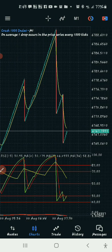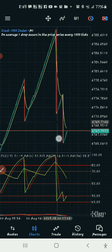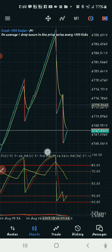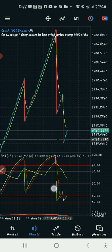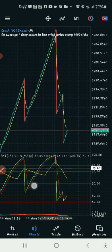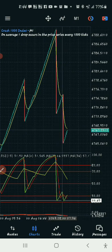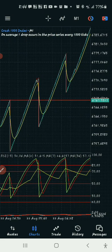Currently in the markets, a divergence is kind of being formed here — look at it. It created a spike that went up, then it created a lower spike. This spike went lower than the previous one, but on the TDI this spike did not go lower — they're on an equal level. So we can call this a divergence.